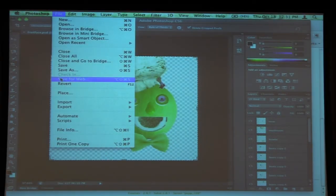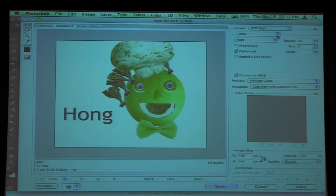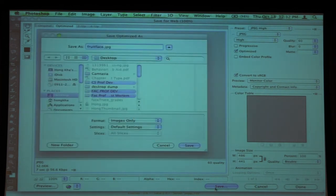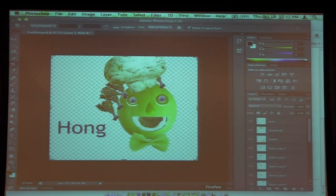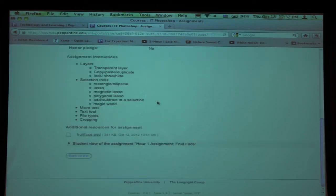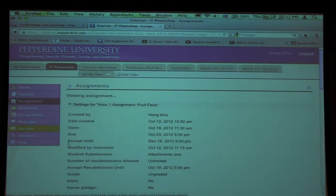Go to File > Save for Web, and all this transparency will go away when you save it as a JPEG. JPEGs will always give you a white background. In the Save for Web dialog, over at the top right-hand corner you can choose JPEG. When you click Save, it gives you the option to provide a file name, and you can put it on the desktop or wherever you want. Then go back to courses and in the assignment tool, submit it through the assignment tool for the fruit face.